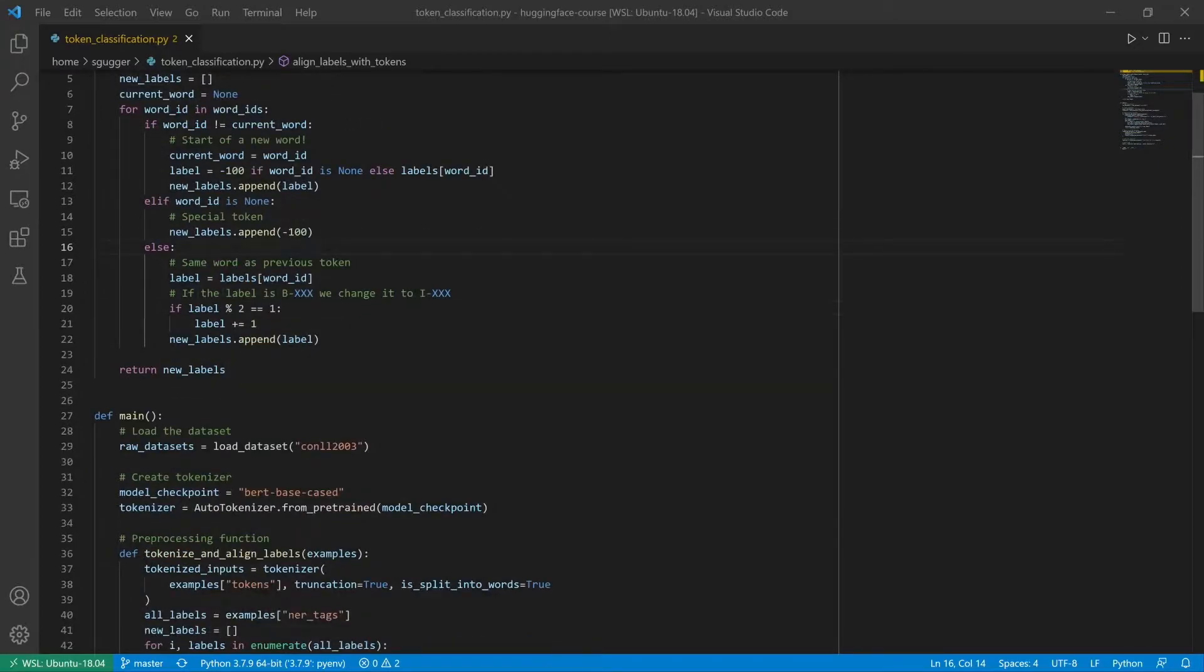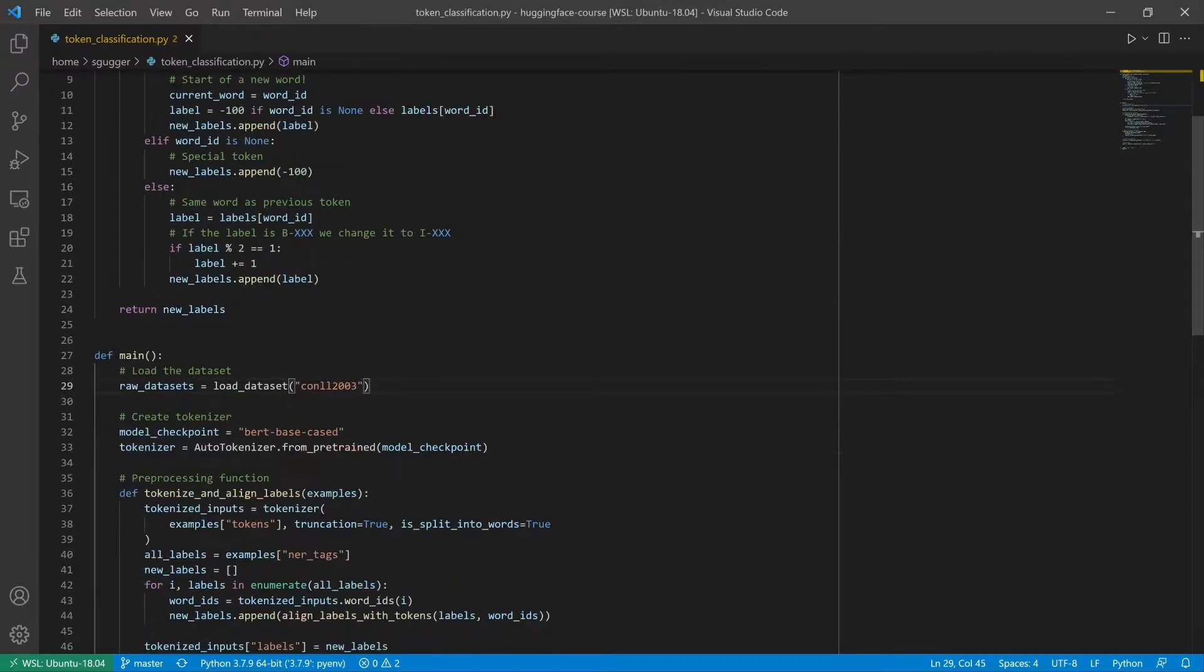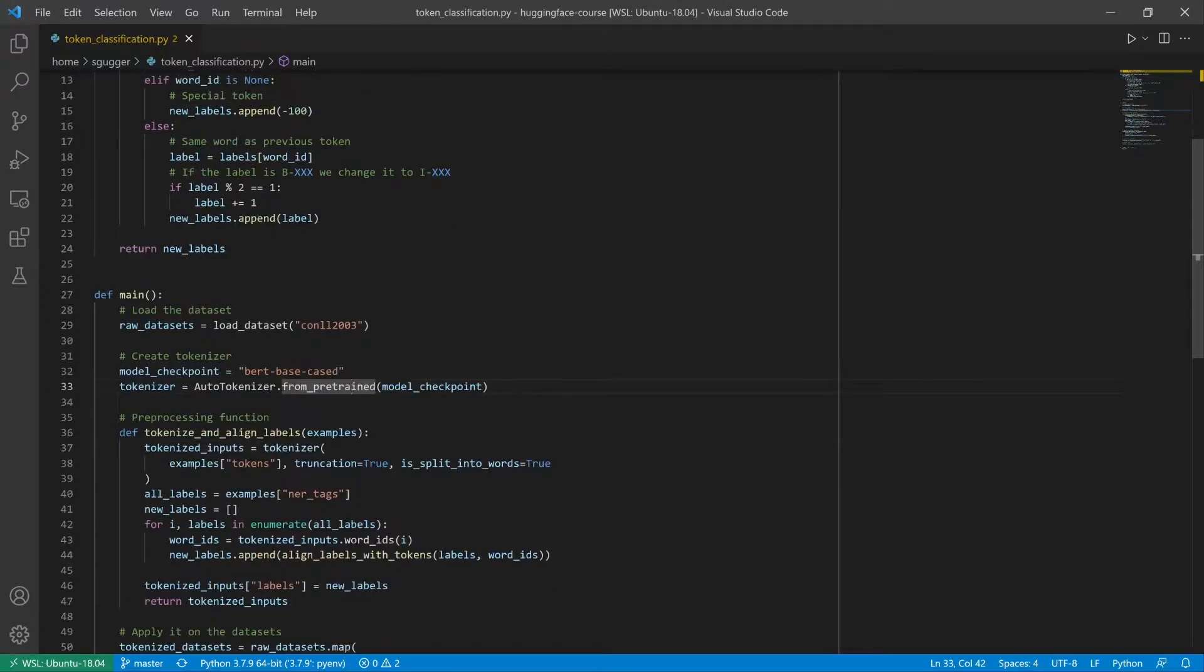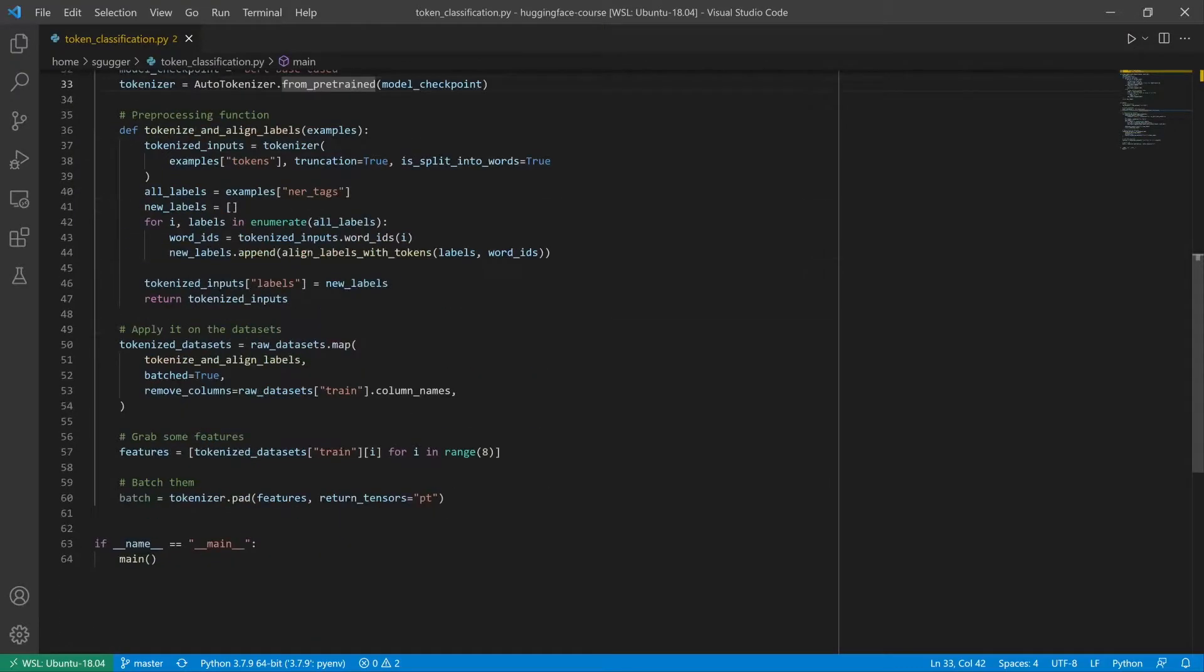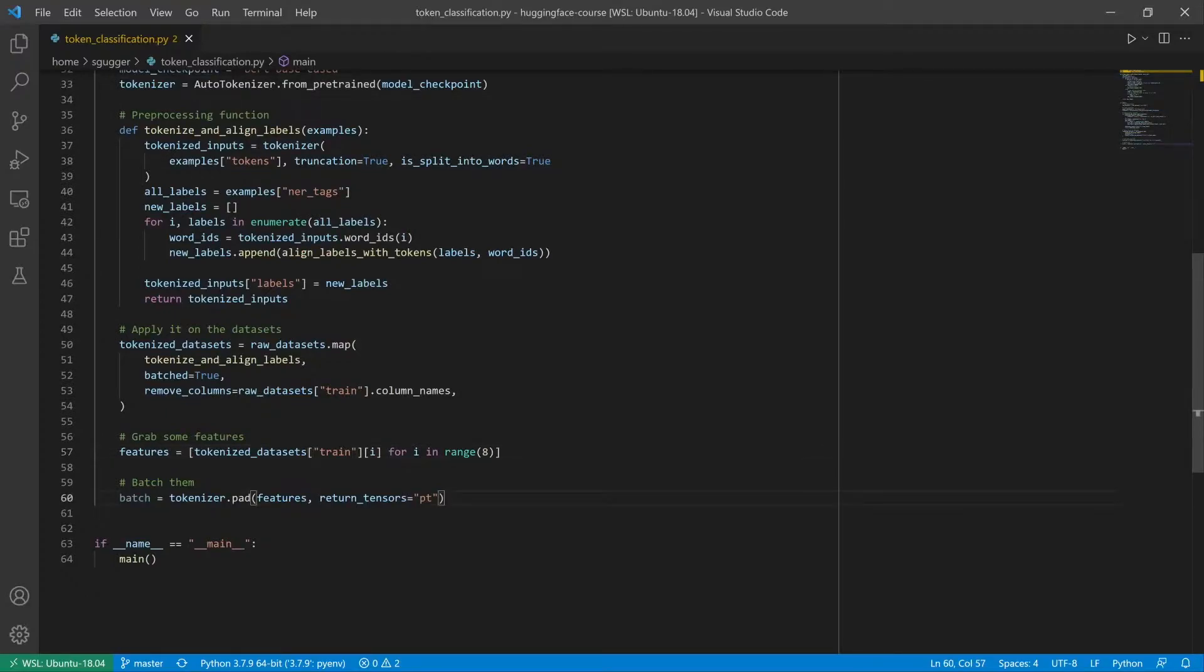For this example, we're running code from the Token Classification section, downloading the CoNLL dataset before loading a tokenizer to preprocess it. Check out the section of the course linked below for more information. Once this is done, we try to batch together some features of the training dataset by padding them and returning a tensor.